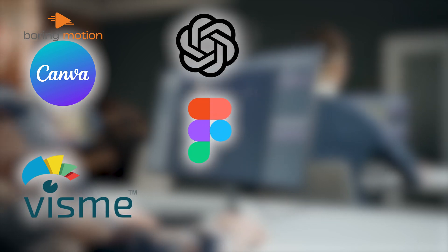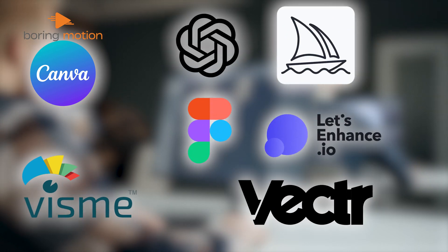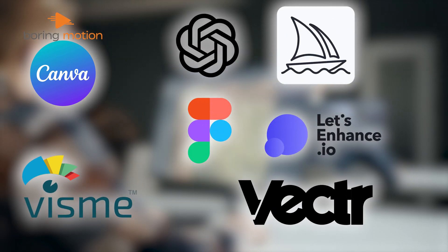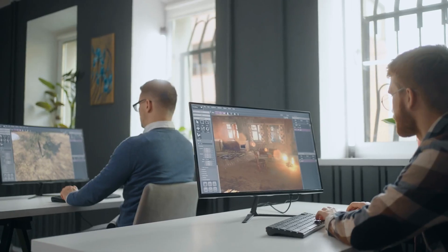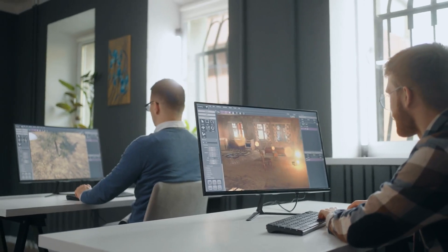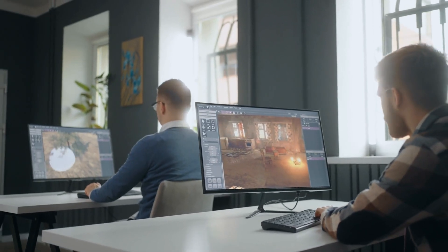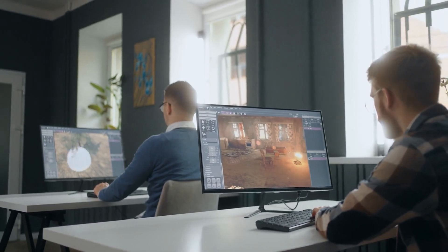If this sounds familiar, don't worry. We bring you 20 free AI-powered graphic design tools that make graphic design fast and easy, to save you both time and effort.